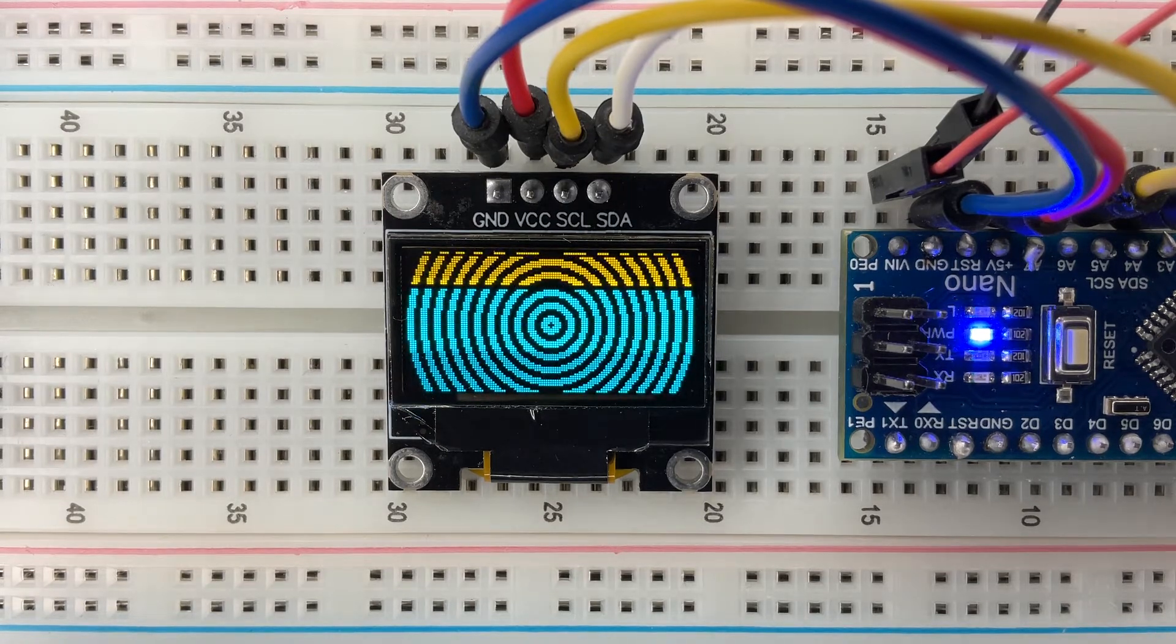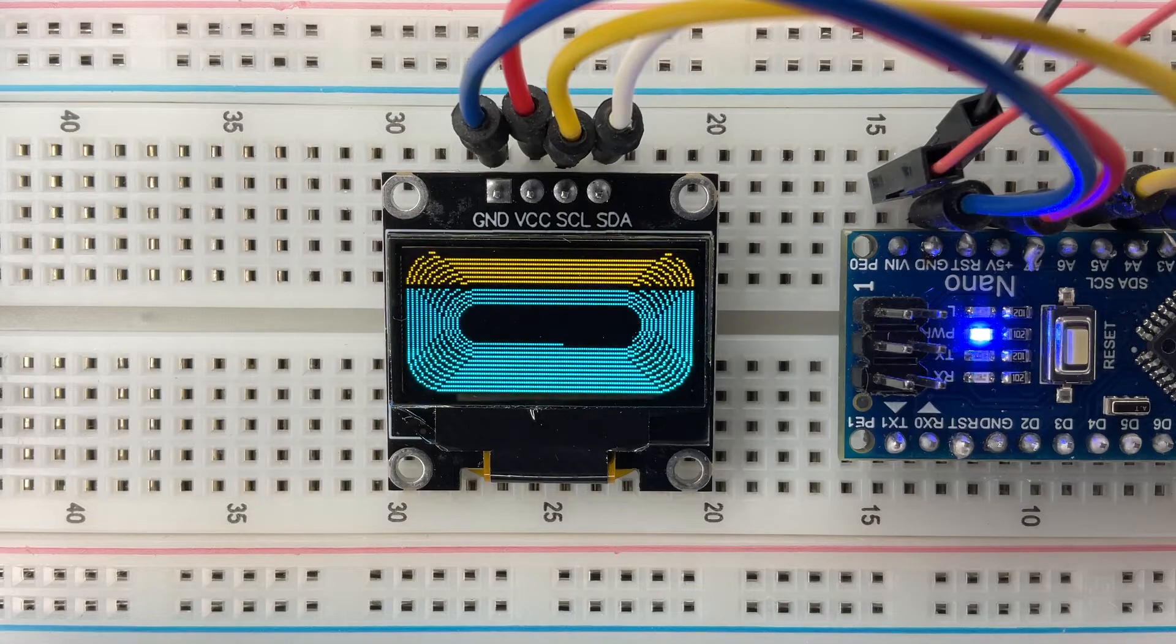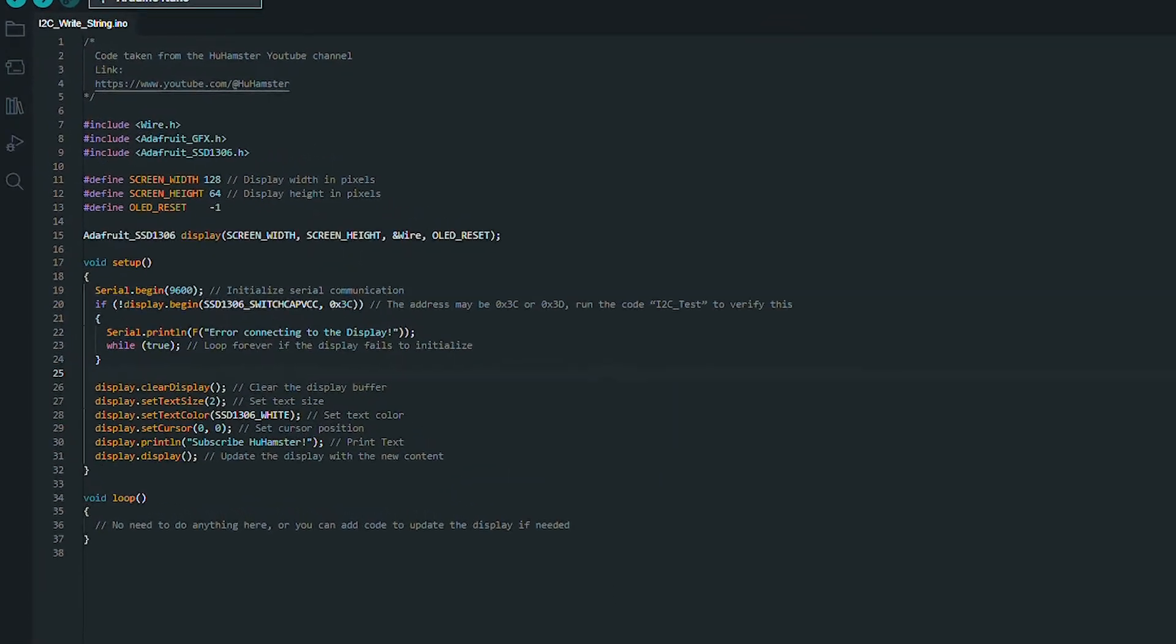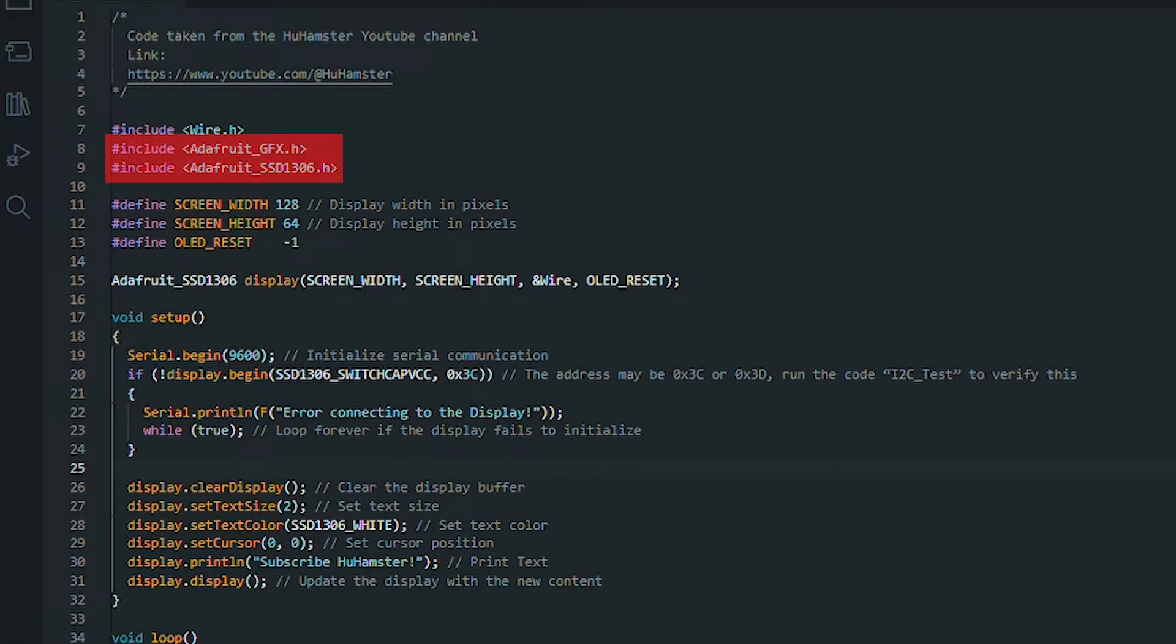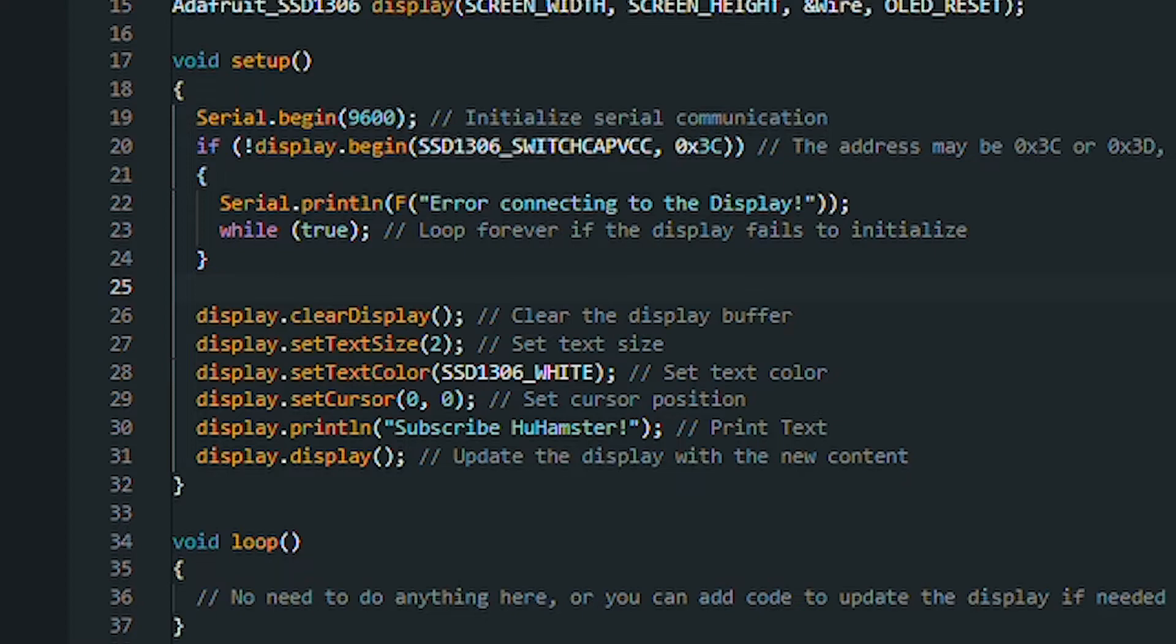The next step is to display our own text. For this, open the sketch called i2c write string. Here, we'll also need two additional libraries to work with text correctly. Insert the same device address as before into this sketch. Let's look at the code in more detail.